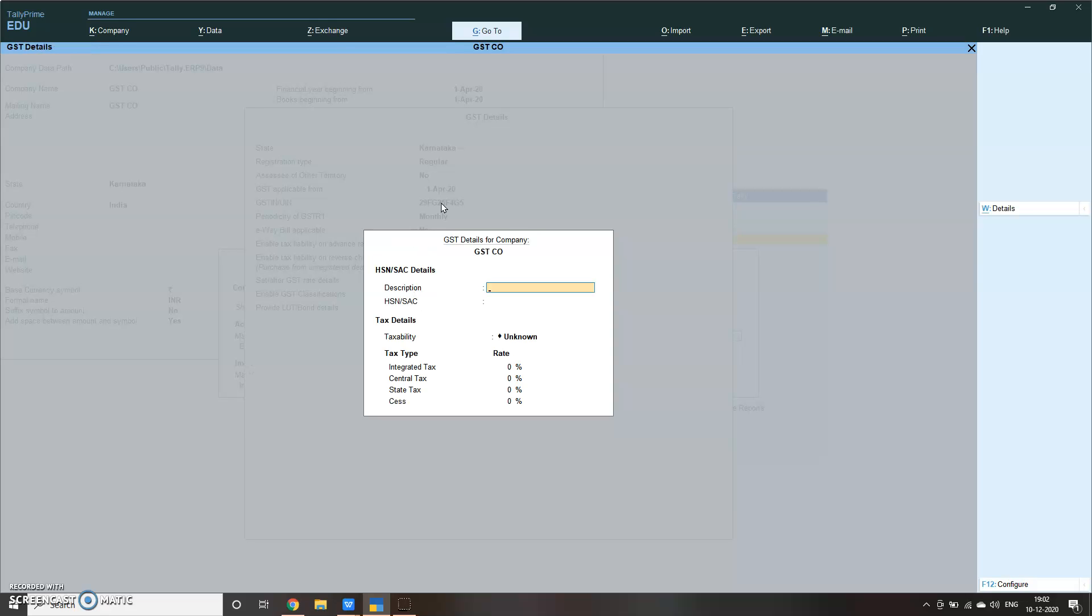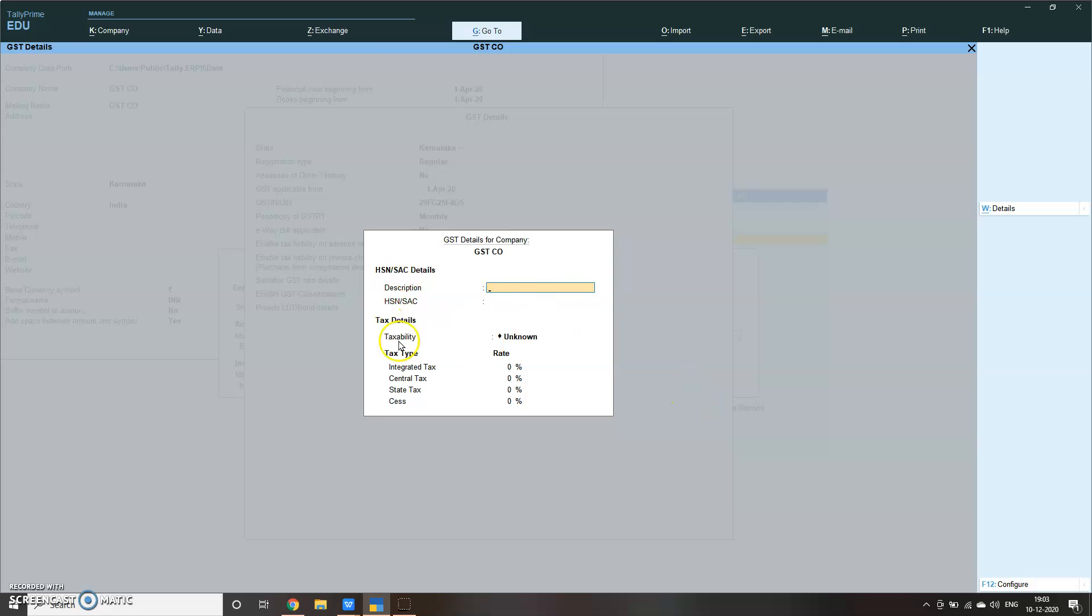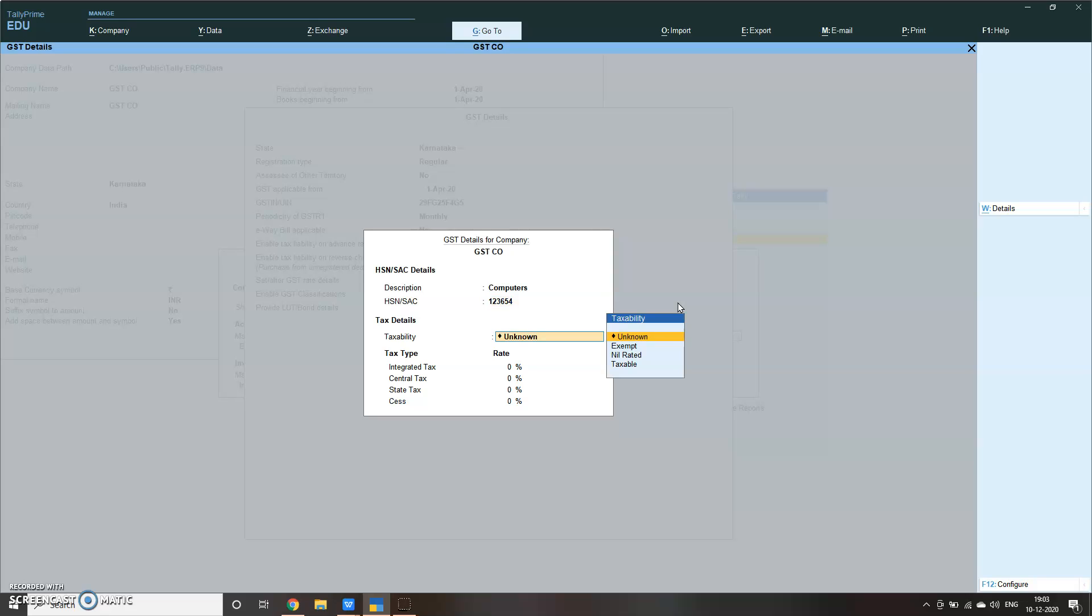If you press enter it will take you to GST details for company screen. Here you have to define what is the description, what is the HSN number, taxability - whether it is taxable or not - and if it is taxable what is the rate. If you do not see your screen like this, go to F12 and make sure the first one and the last one is yes. Let me put computers we are selling. HSN number is given a random number. Taxability make it taxable, rate suppose 28%.